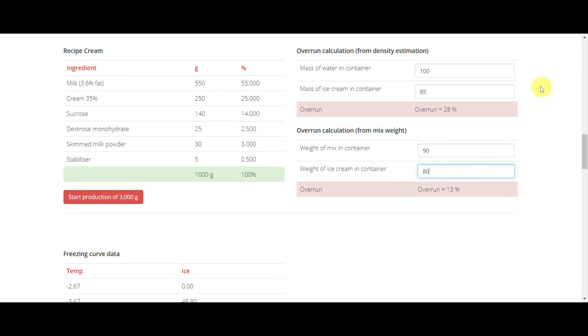So you have two options to calculate overrun. If you use this version, I suggest doing several measurements and using statistical analysis to make a precise estimation of the overrun.